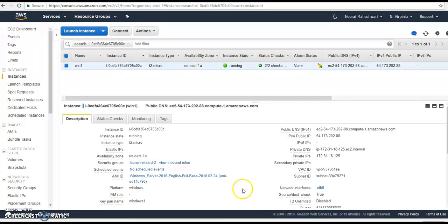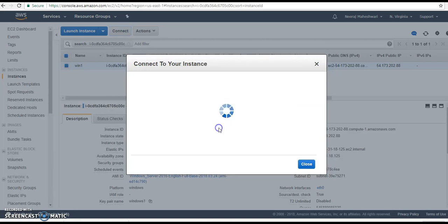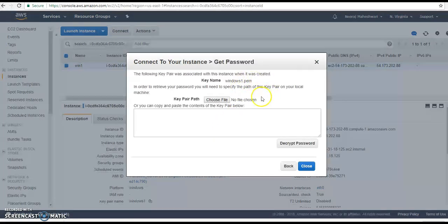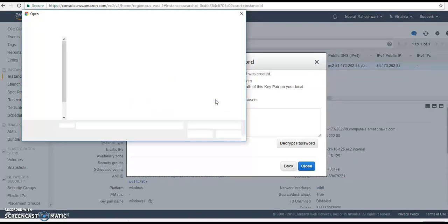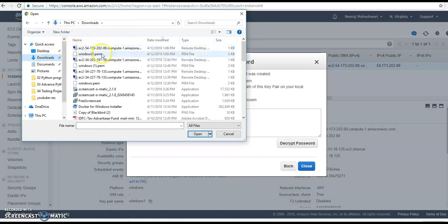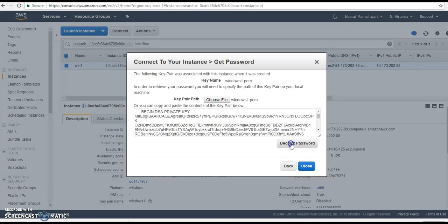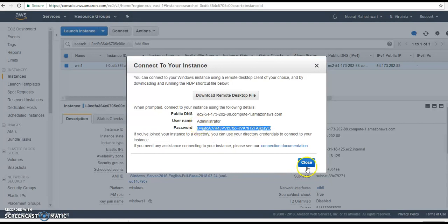Now I need to get the credentials. To get the password, I need to provide my key file. I select the key file I downloaded earlier — that is my key name — and decrypt the password. I now have the password which I need to enter in order to connect.